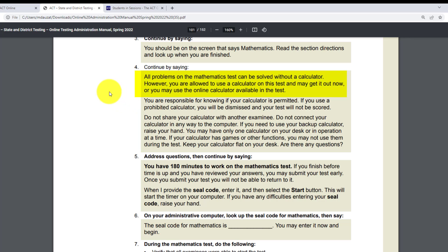Number four: continue by saying: 'All problems on the math test can be solved without a calculator. However, you are allowed to use a calculator in this test and may get it out now, or you may use the online calculator available in the test. You are responsible for knowing if your calculator is permitted. If you use a prohibited calculator, you will be dismissed and your test will not be scored. Do not share your calculator with another examinee. Do not connect your calculator in any way to the computer. If you need to use your backup calculator, raise your hand. You may have only one calculator on your desk or in operation at a time. If your calculator has games or other functions, you may not use them during the test. Keep your calculator flat on your desk. Are there any questions?'